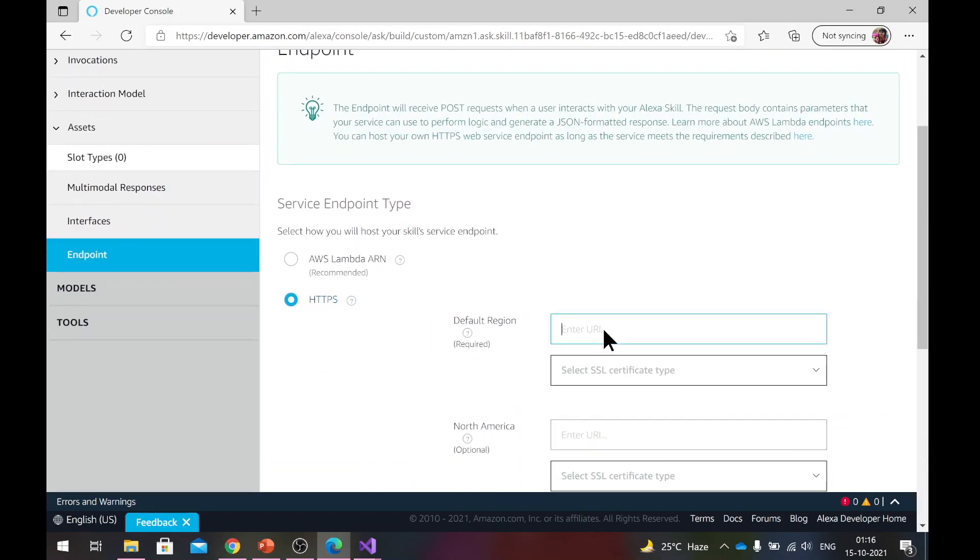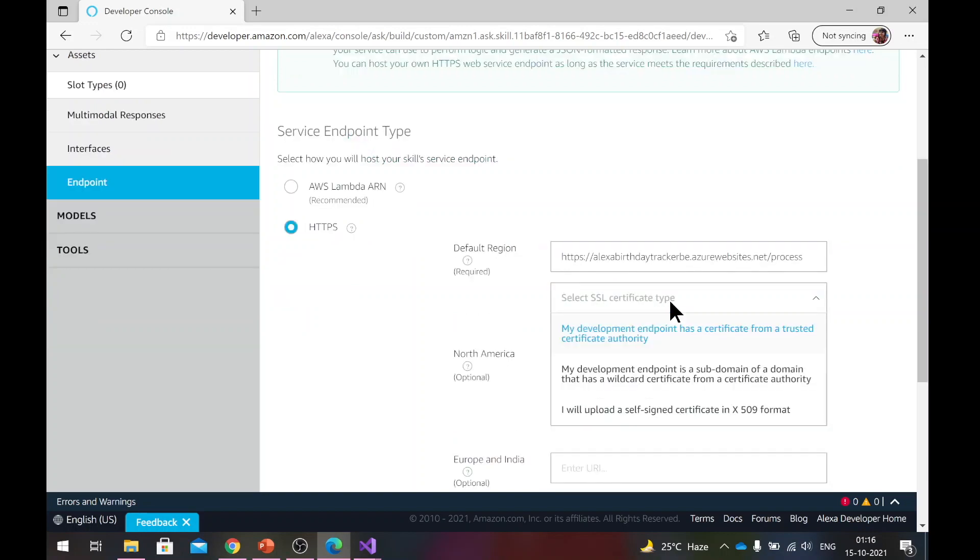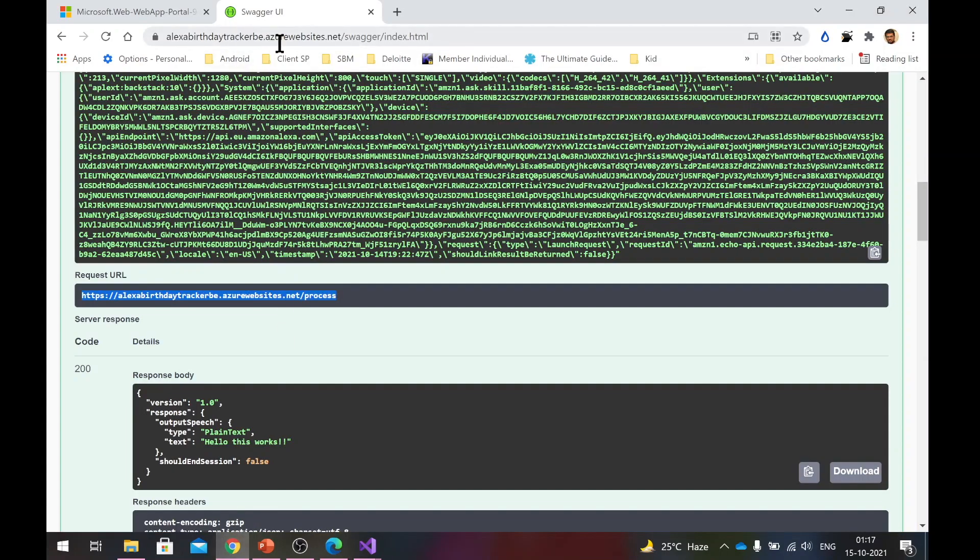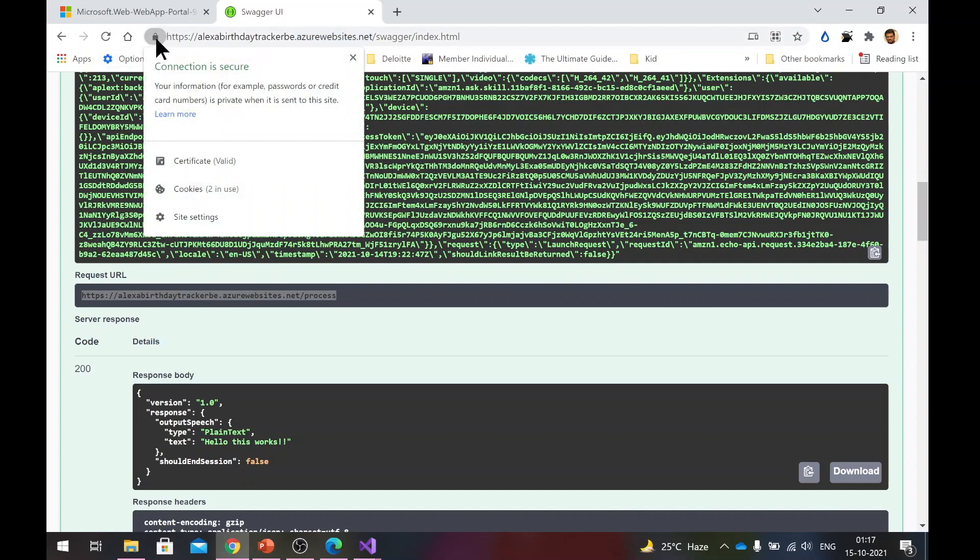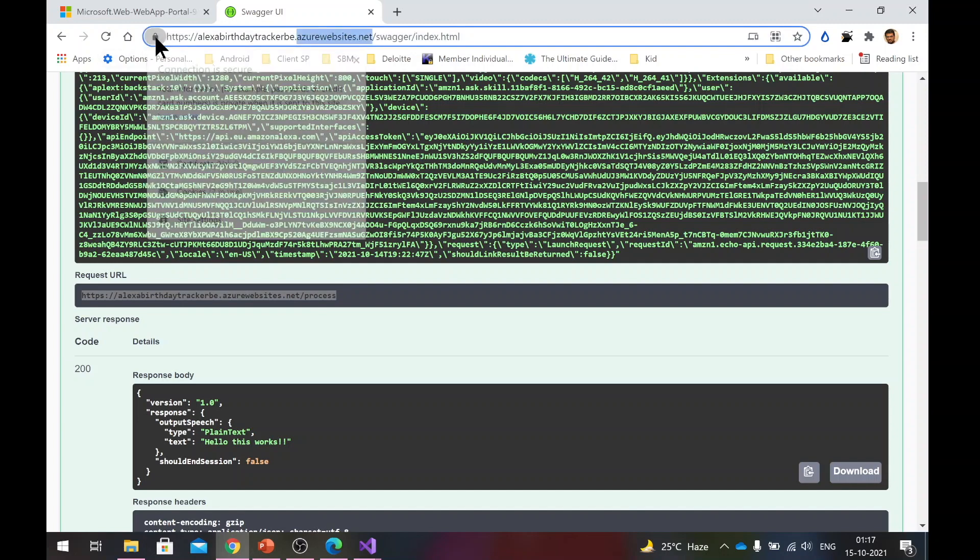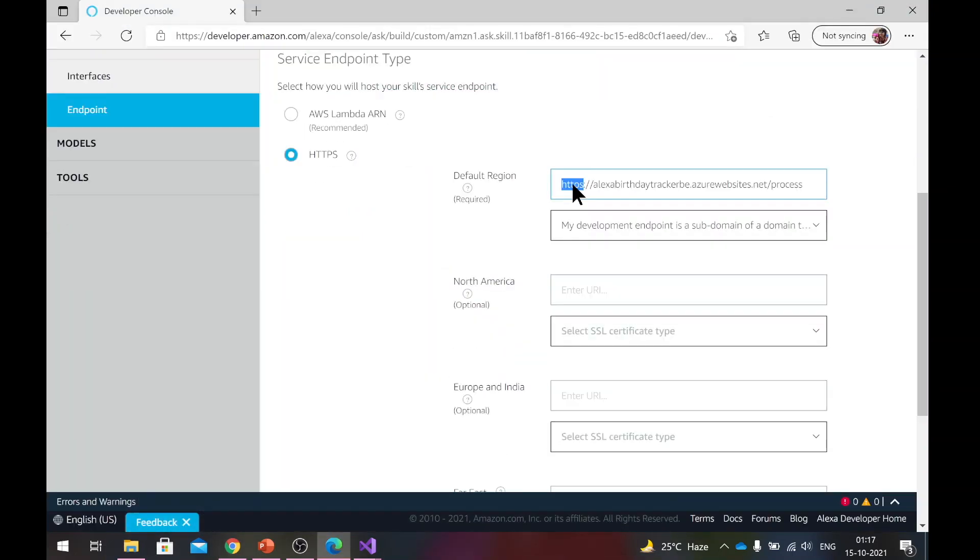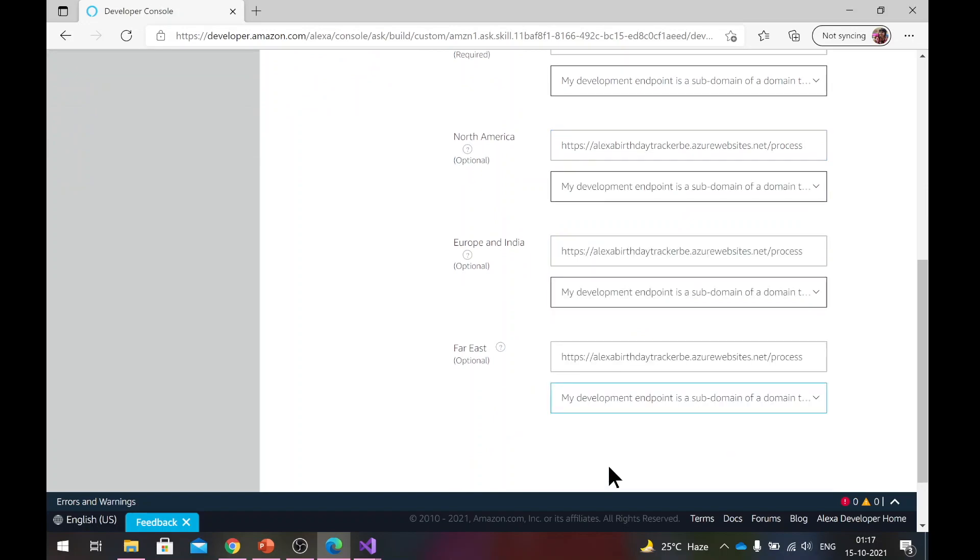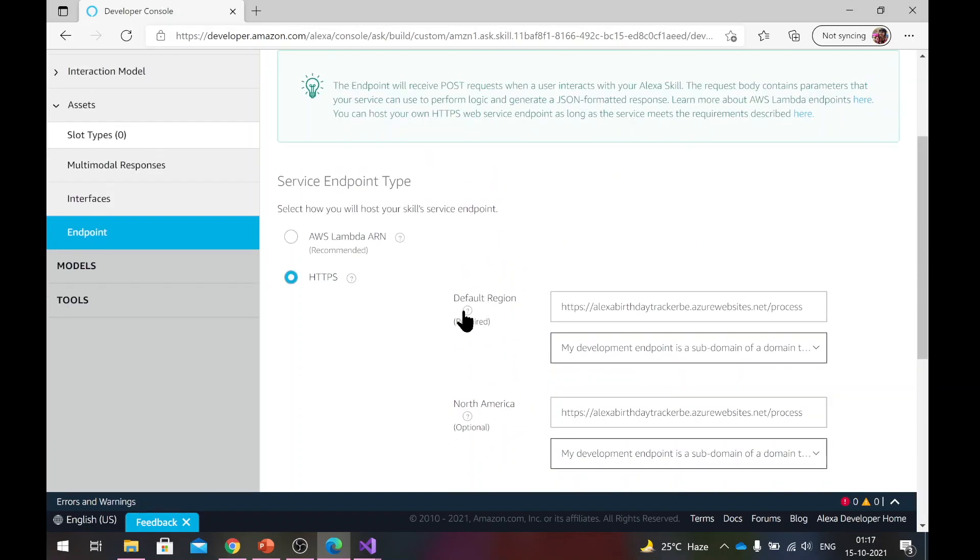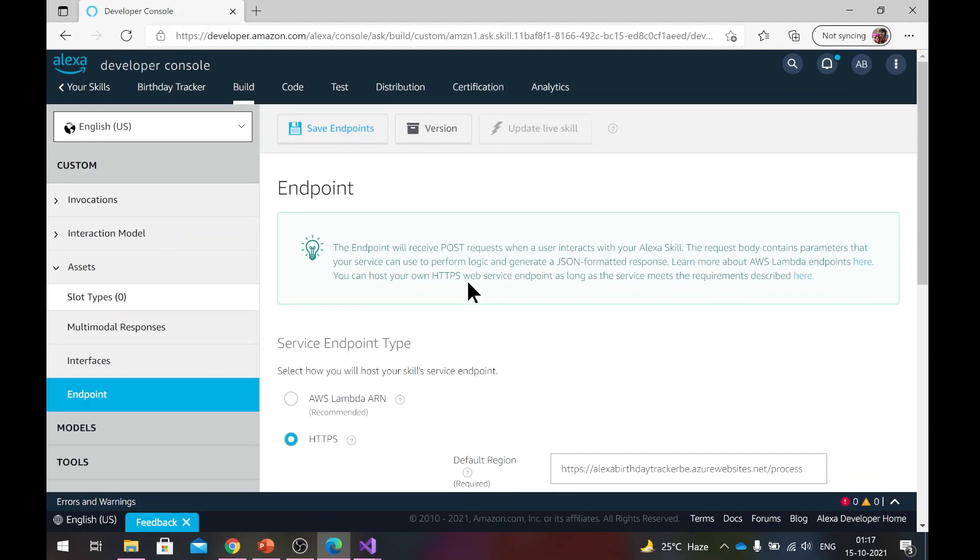Here, copy paste the URL which you just took. In the SSL certificate type dropdown, select the second option, which tells that your endpoint is basically a sub domain. By sub domain, what we mean is you are actually under Azure websites.net and the SSL certificate is provided by Azure itself. So along with the default region, I would say, just go ahead and copy paste this in all other regions as well. This might not be needed, but I had some difficulties when I did not do that. So I will do that anyways. Save endpoint.